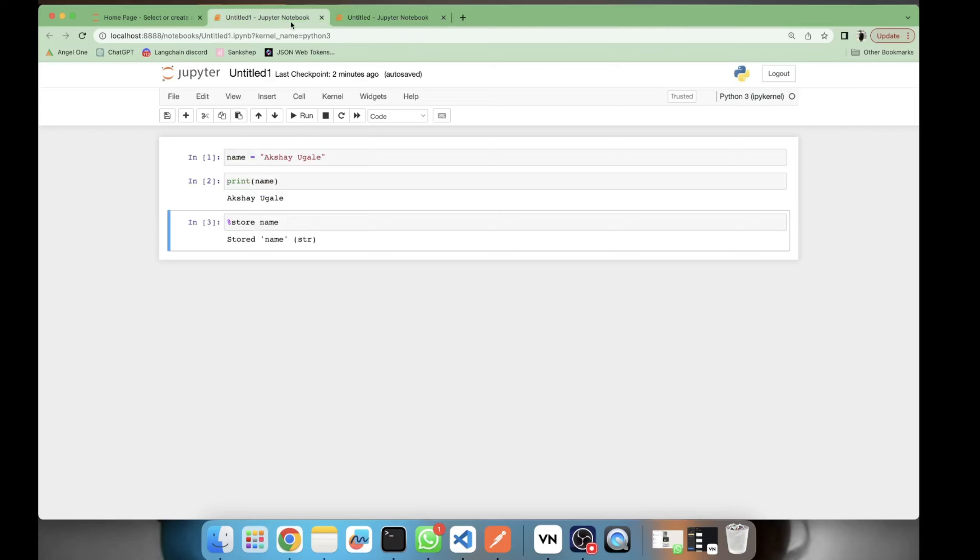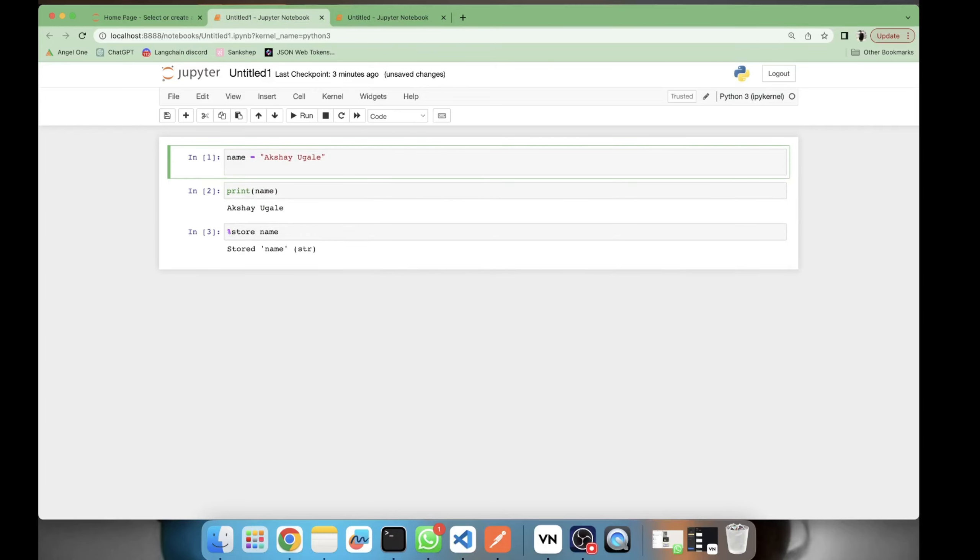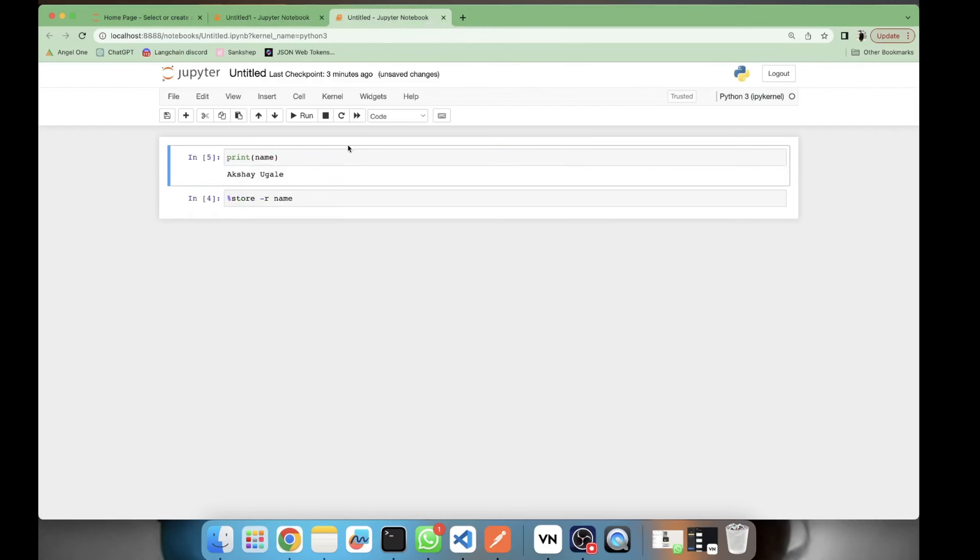Let's say I have more than one variable. I have one variable name and then I have another variable, let's say designation, and designation is data scientist. Now what to do? Can I access this designation variable here? Let's see if I can.